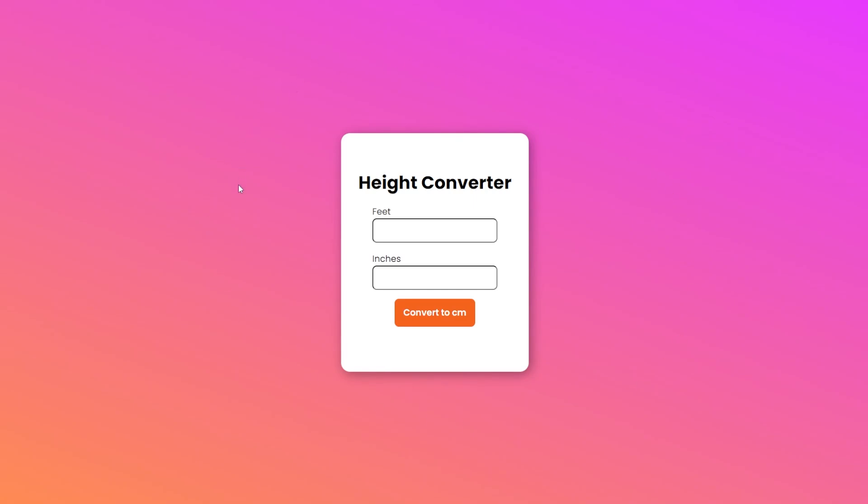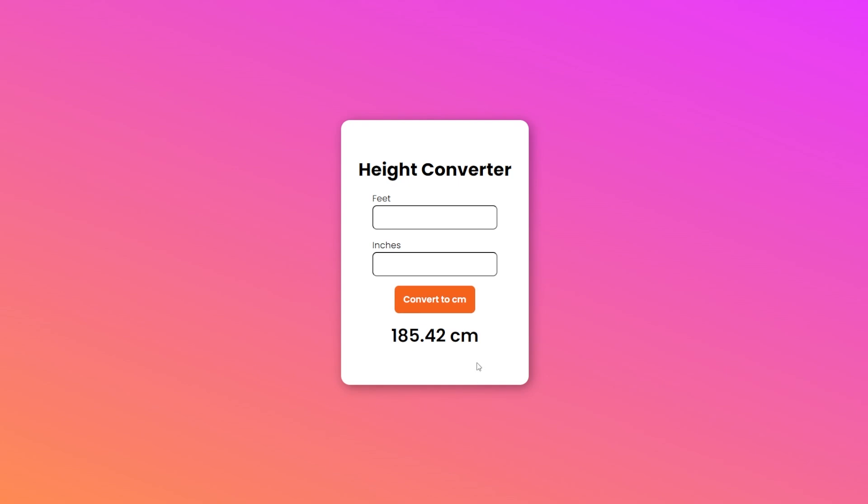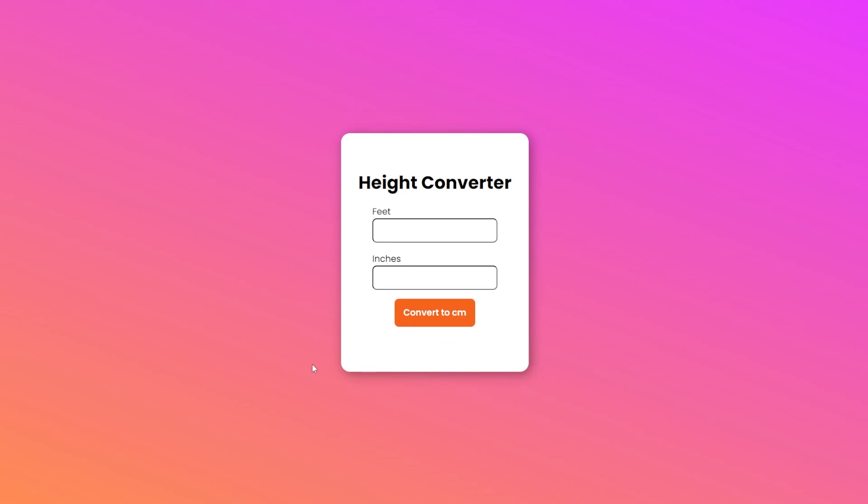In this video, we are going to create this beginner JavaScript project, which is a height converter. We are going to convert the height from feet and inches to centimeters. It's pretty straightforward. I will walk you through every line of code. So let's get into it.